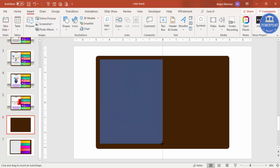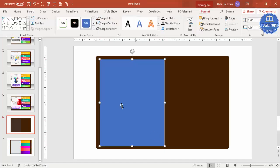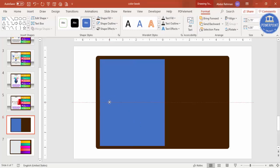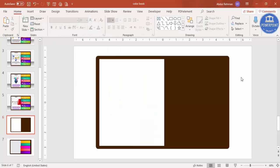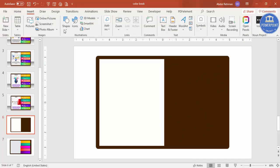Draw the rectangle to the size you need, position it, set Shape Outline to no outline, and set the Shape Fill to white. This will serve as the main page area of the notepad.